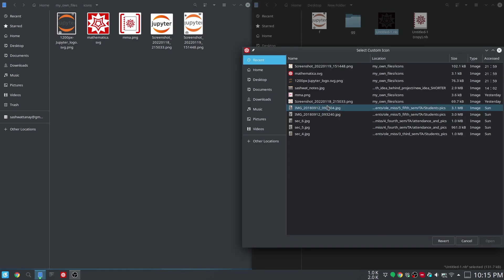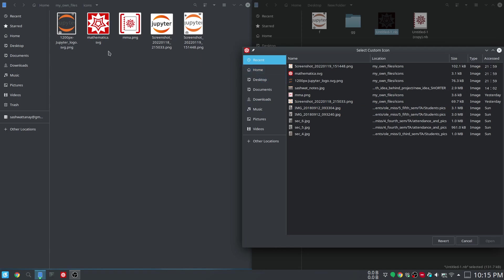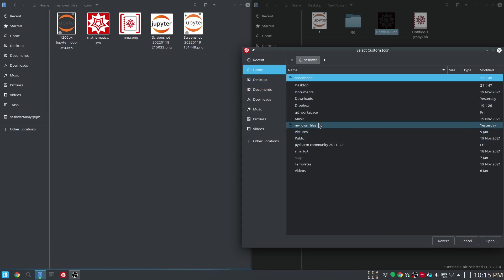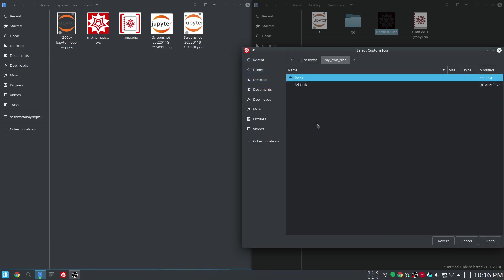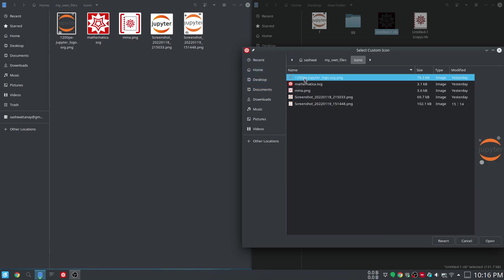After clicking here, you have to go to this folder where you have kept your icon files. It's in home/my own files/icons, and I can choose, let's say, this one—screenshot.png.